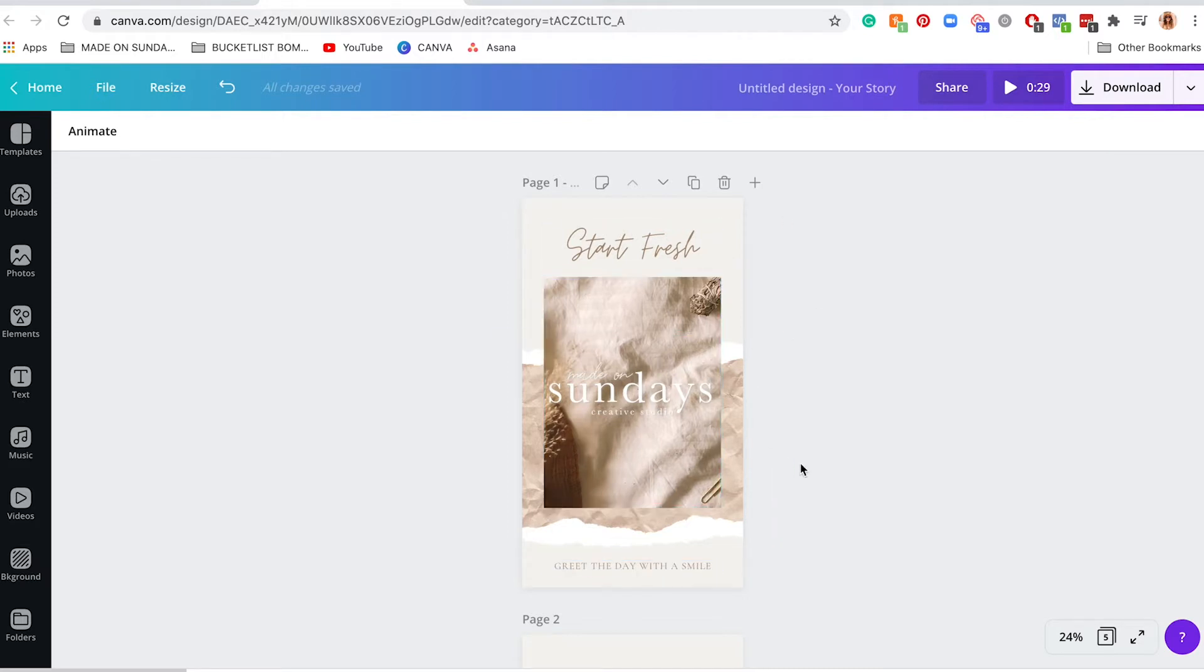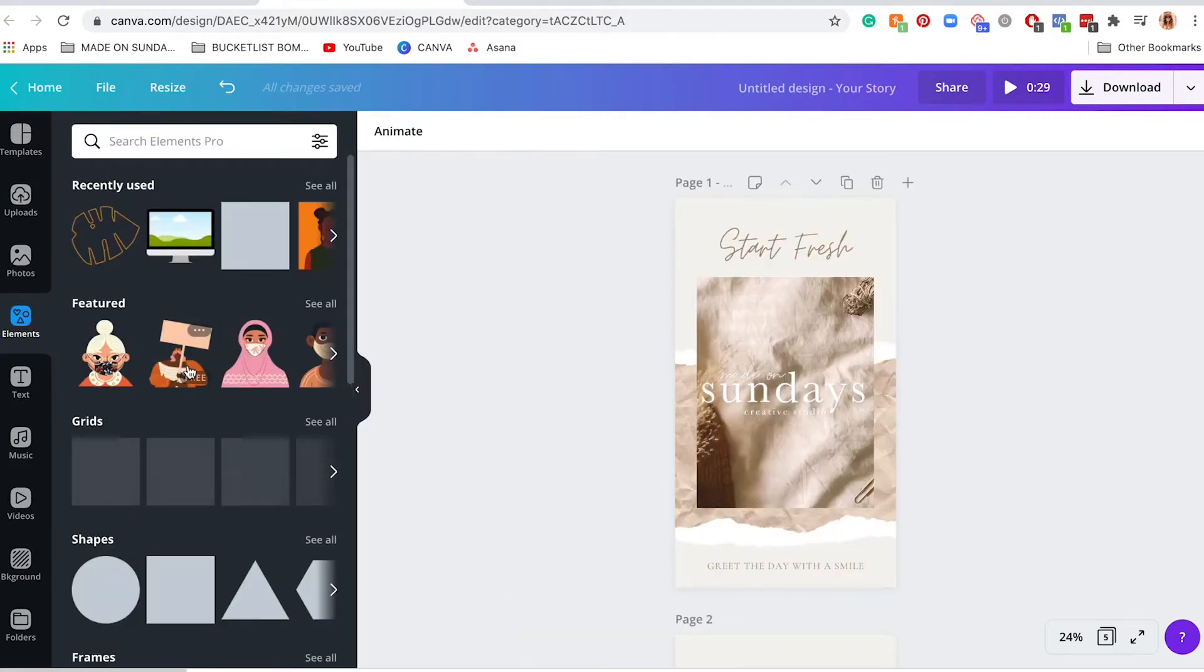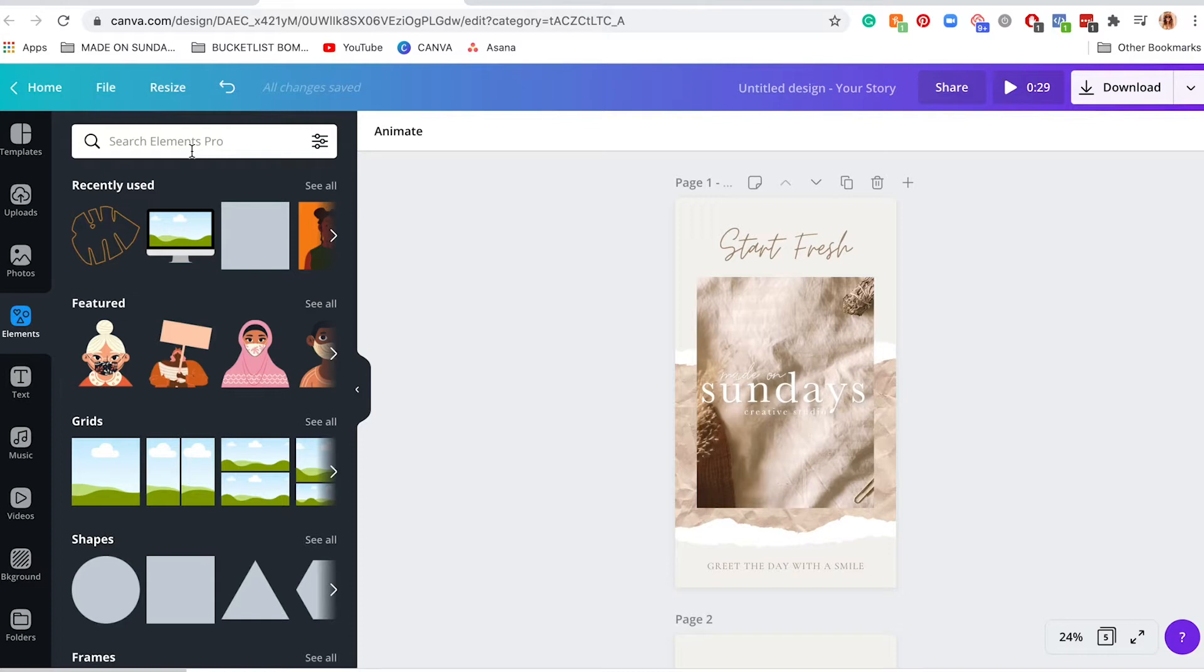So another great way to animate your Instagram stories is to use elements. Now I don't know if you know this, there are a lot of static elements, meaning that they don't animate on Canva, but they actually have a ton of animated graphics that can bring your Instagram stories to life. Kind of like those GIFs that you, or the GIFs, I don't know however you like to say it, when you are editing them in Instagram stories.